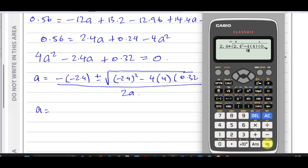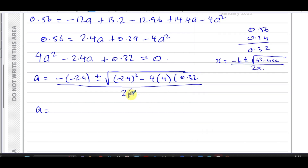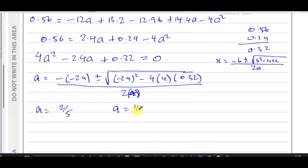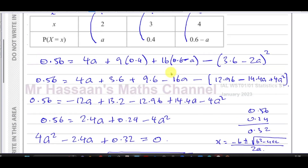This gives a = (2.4 + 0.8) / 8 = 2/5, or a = (2.4 − 0.8) / 8 = 1/5. So the two possible values of a are 2/5 and 1/5. We could have factorized since the answers are rational, but the quadratic formula is perfectly acceptable and that concludes part (c).